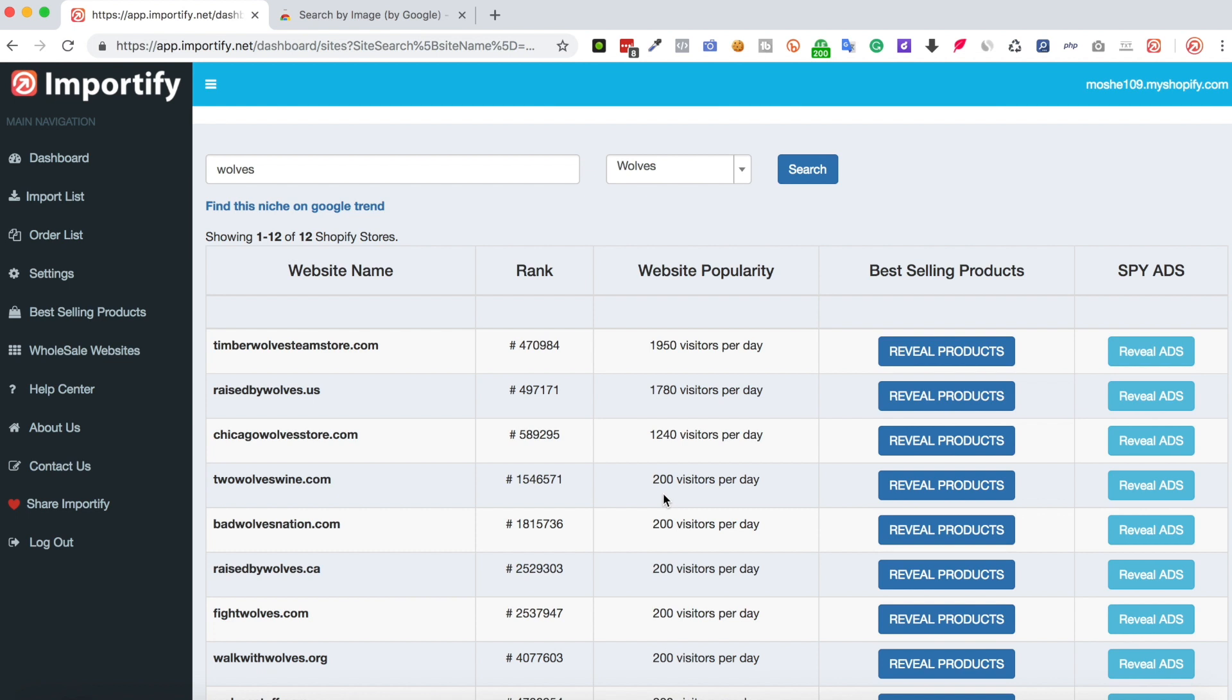Another option we recommend using to have a better idea on how your niche is performing these days is the Google Trends service, and it was very important for us to make it available right after you search for a niche. So by clicking the Google Trends link, it will automatically show you the result for this specific niche.